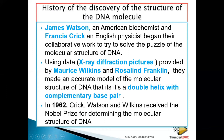Why? Because Rosalind Franklin did a greater job than Maurice Wilkins, because Maurice Wilkins simply stored the information of Rosalind Franklin and took it to James Watson and Francis Crick.